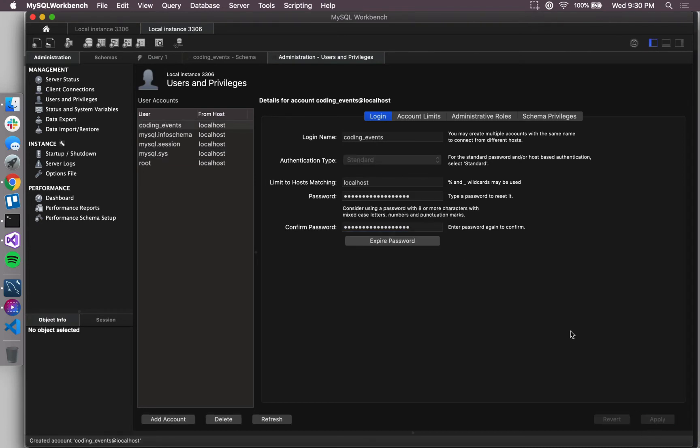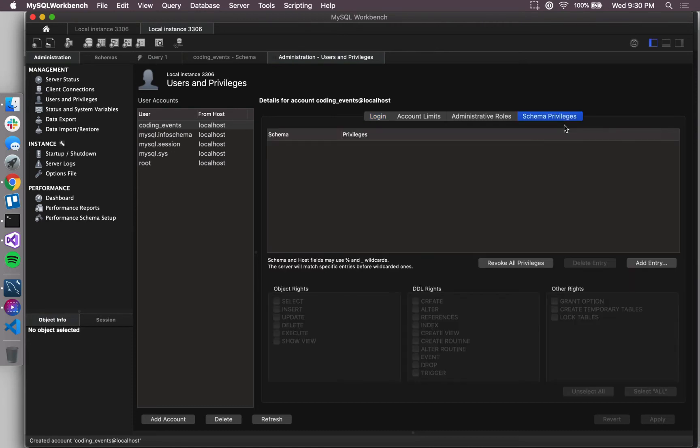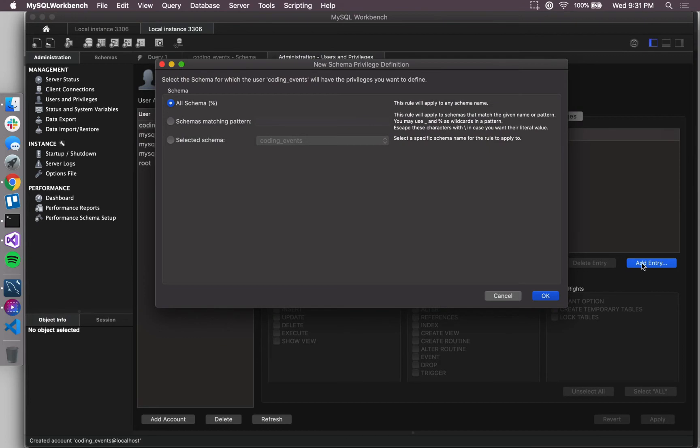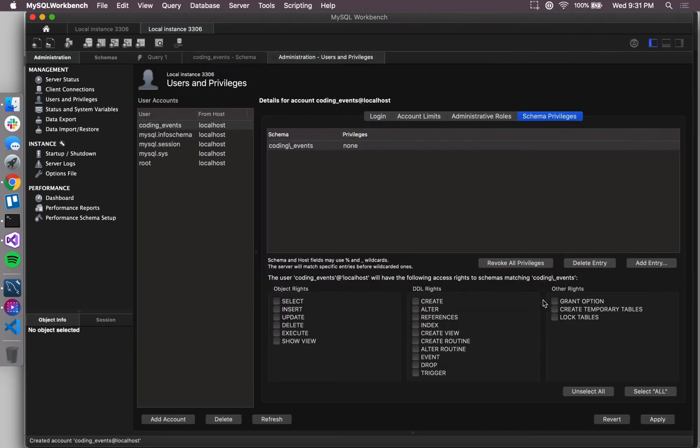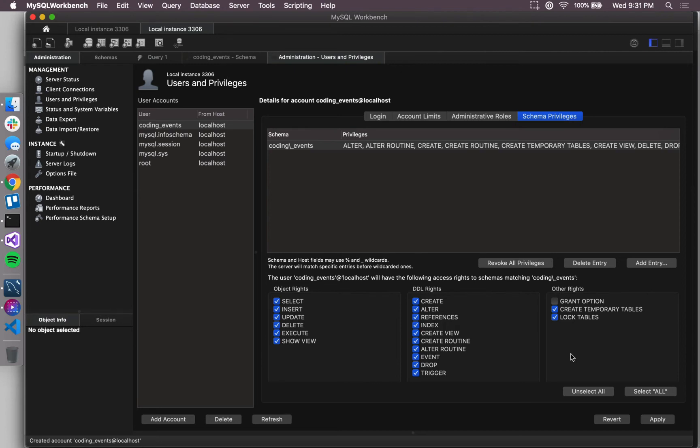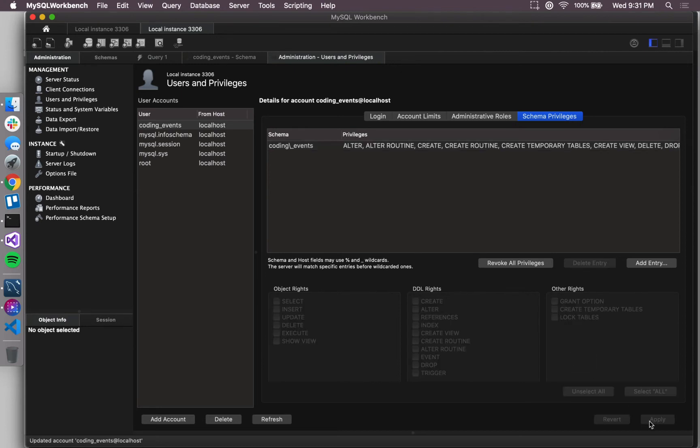All right, so now I've created that new user. Now I need to set its privileges, so I want to add entry over here, select the coding events schema, hit OK, and then I want to select all of these privileges so this user can do really anything within the database, and then we hit apply.